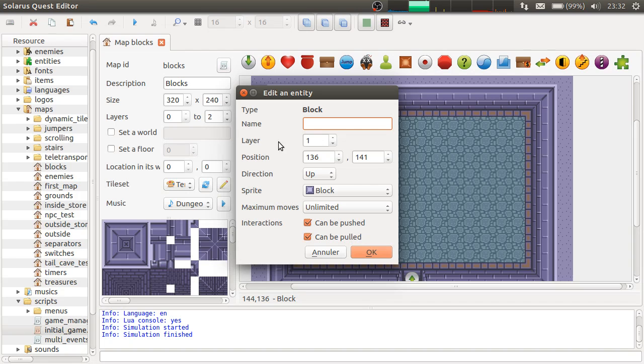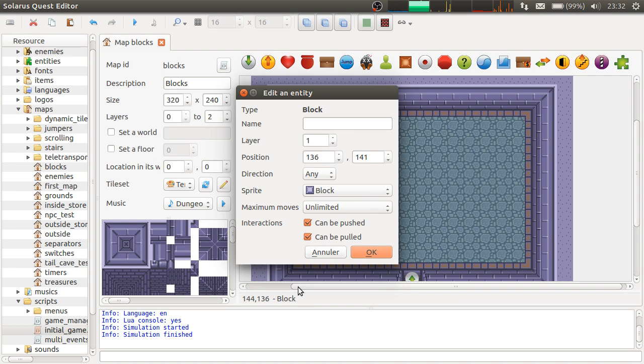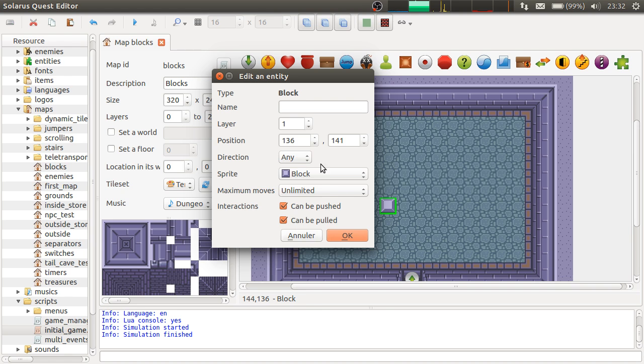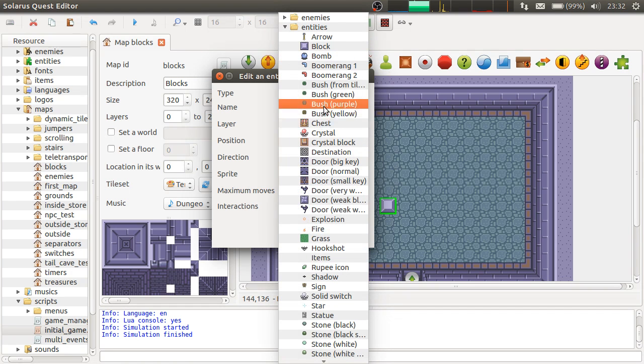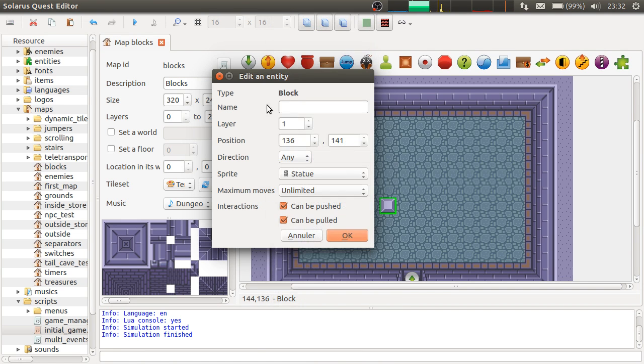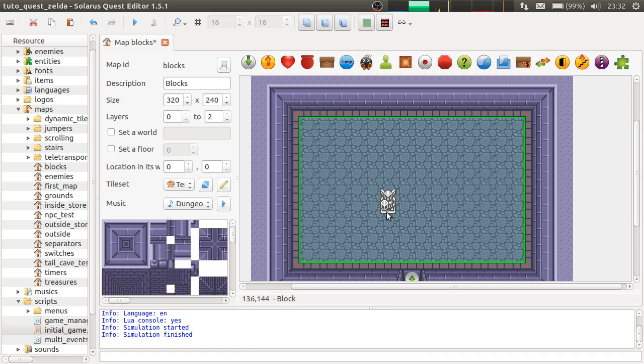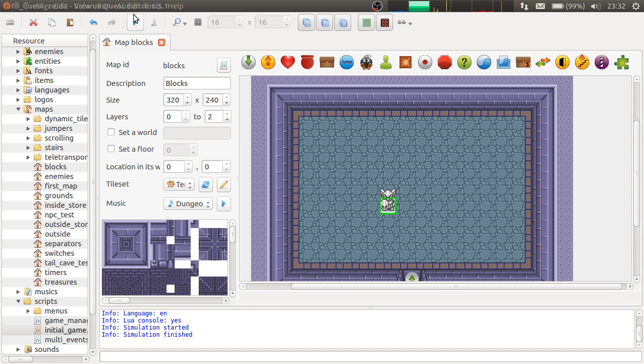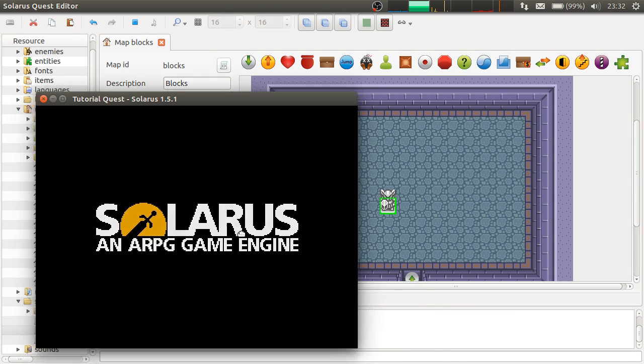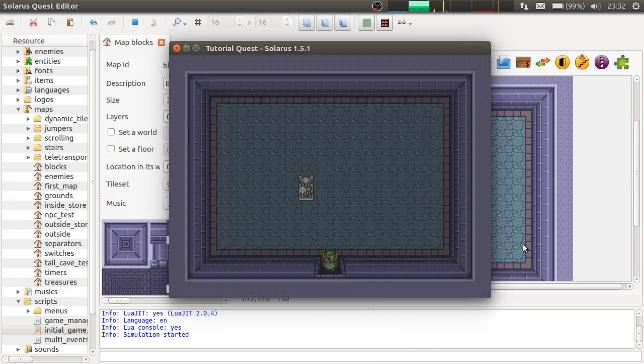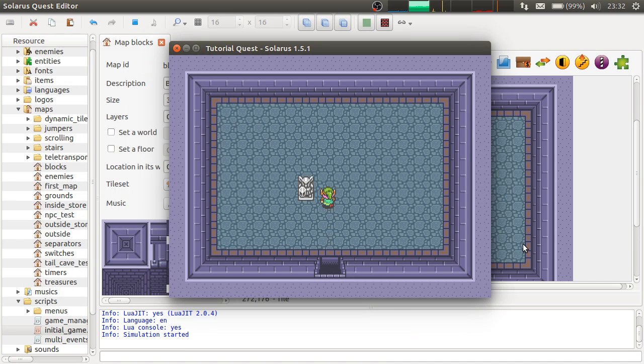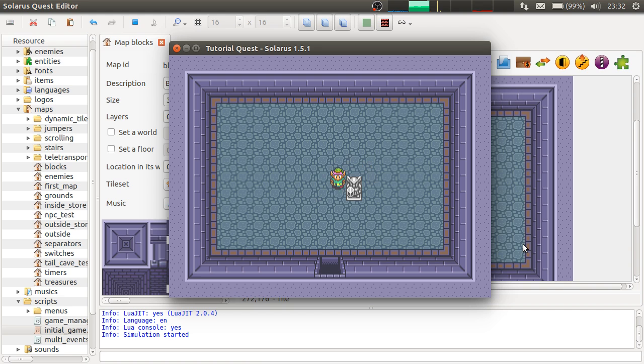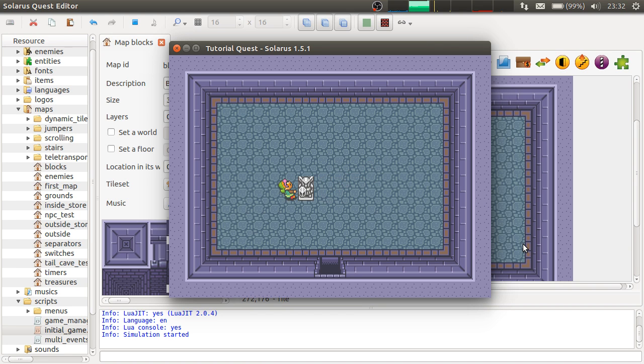Okay. So most of the time, I mean, in A Link to the Past, when you have a block that can be both pushed and pulled, you will use the statue sprite actually. This is the typical A Link to the Past statue. So in Solaris, statues are actually particular blocks. The only difference is a sprite.